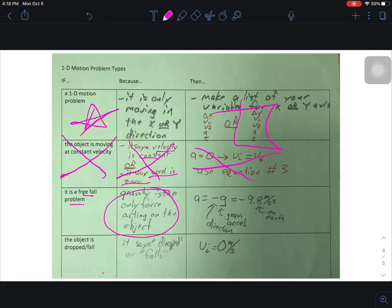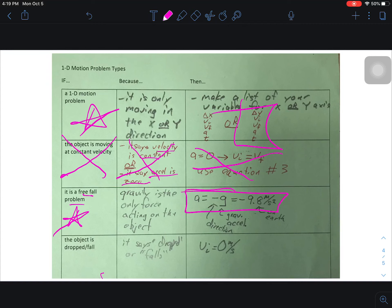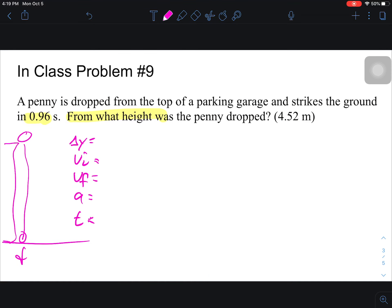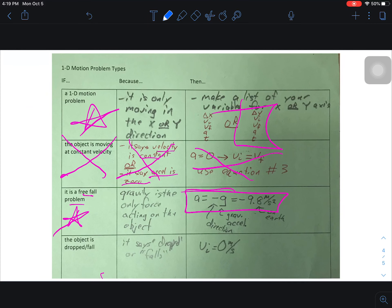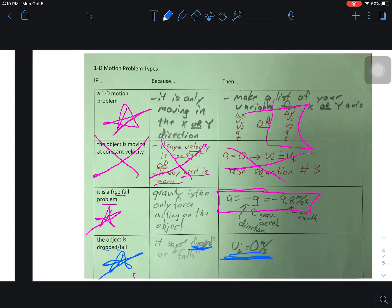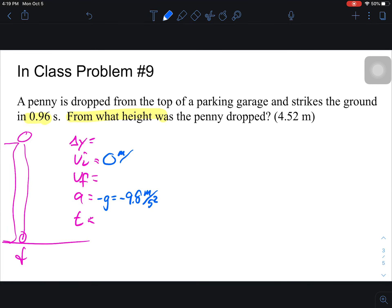Is it a free fall problem — is gravity the only force acting on it? The answer is yes. Therefore we can say acceleration equals negative g, which on Earth is negative 9.8 meters per second squared. The penny is moving freely through the air, it is dropped from the top of the parking garage. Because it says 'dropped,' my initial velocity is zero.